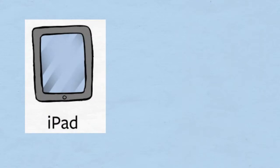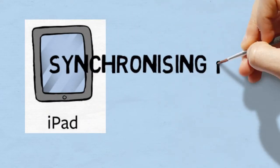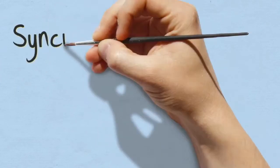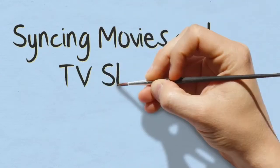This video continues the series on how to synchronize your iPad to iTunes and this video will cover the syncing of movies and TV shows.